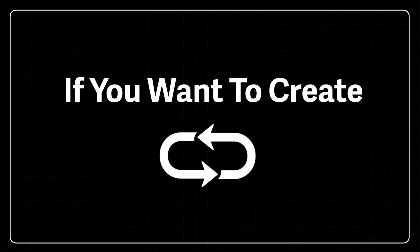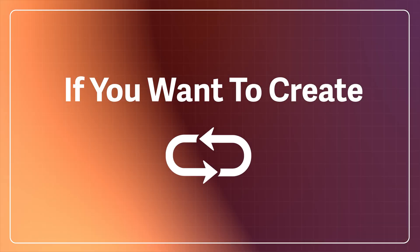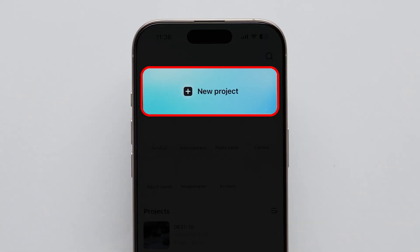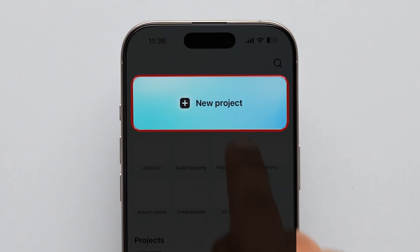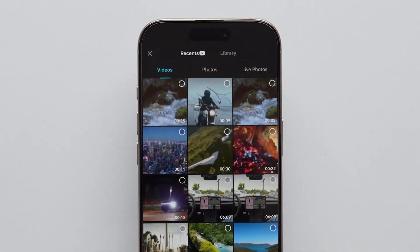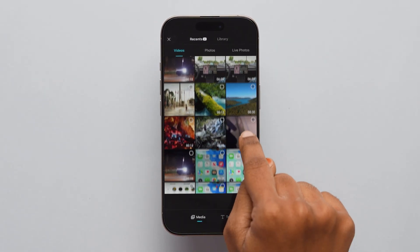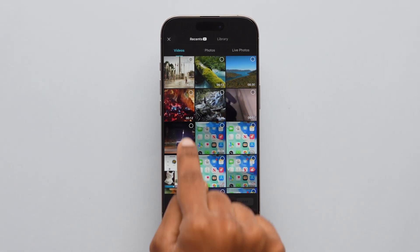If you want to create a reverse loop, then in the CapCut video page, click on the New Project block. It will redirect to the Photos app, scroll and select the video.